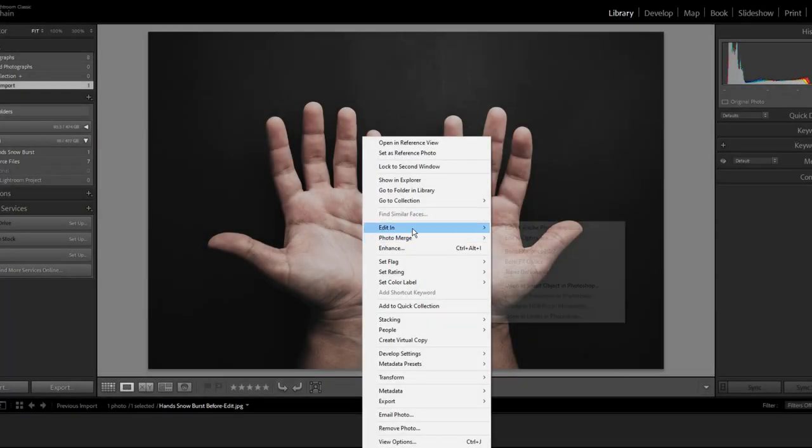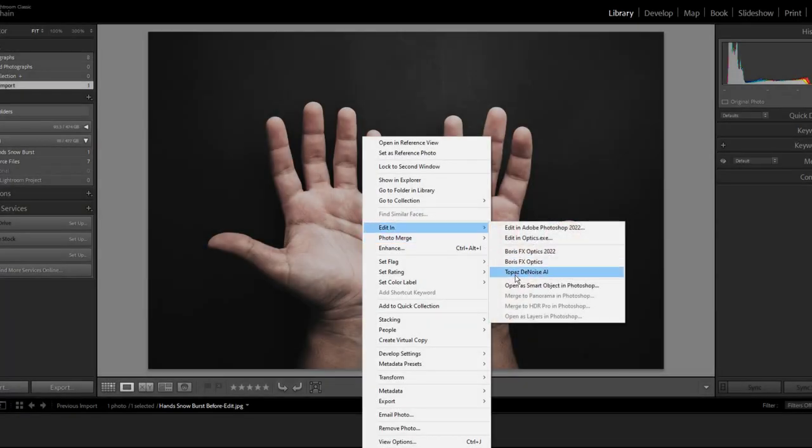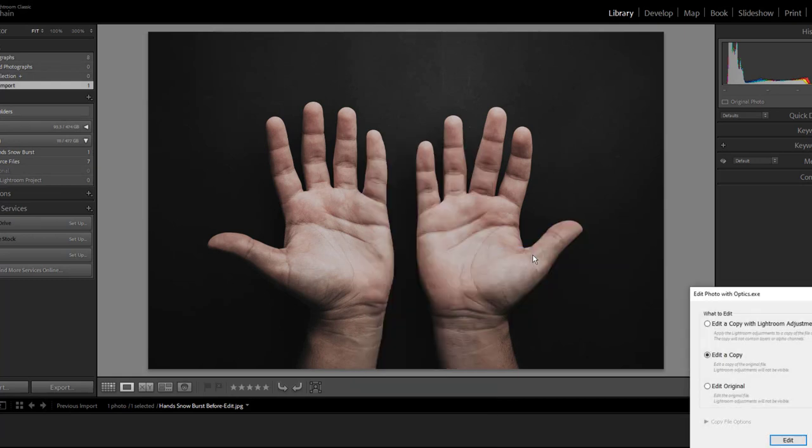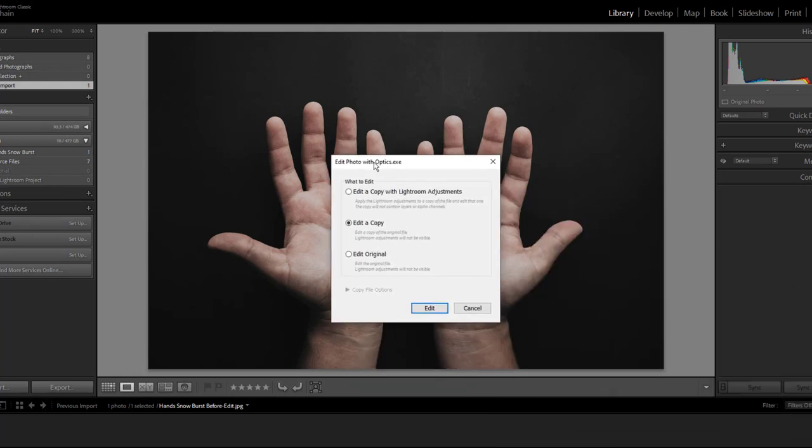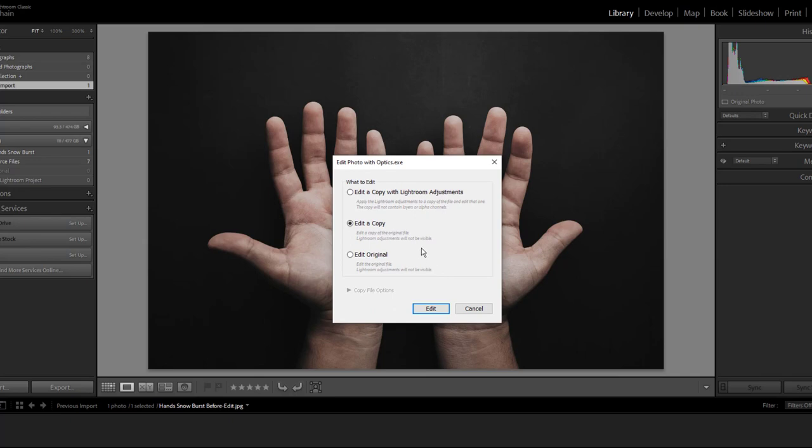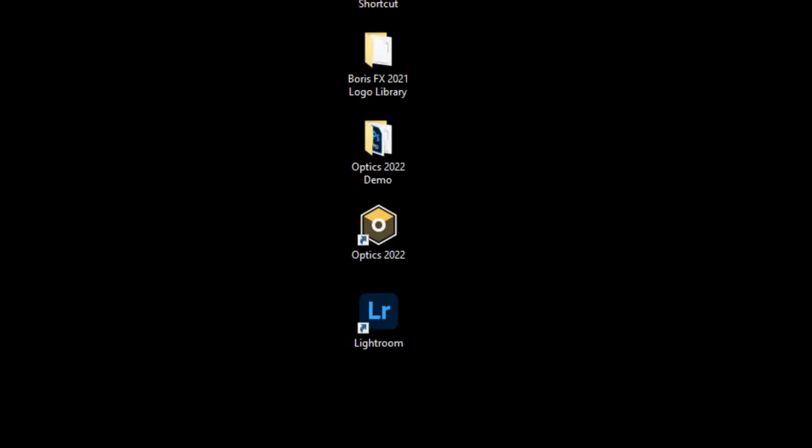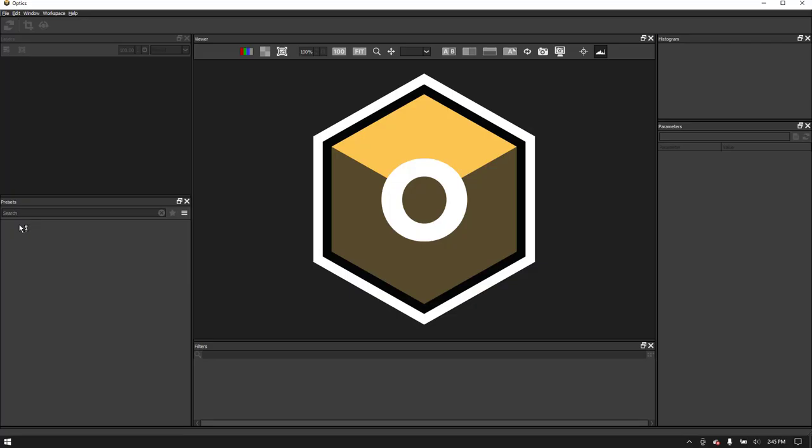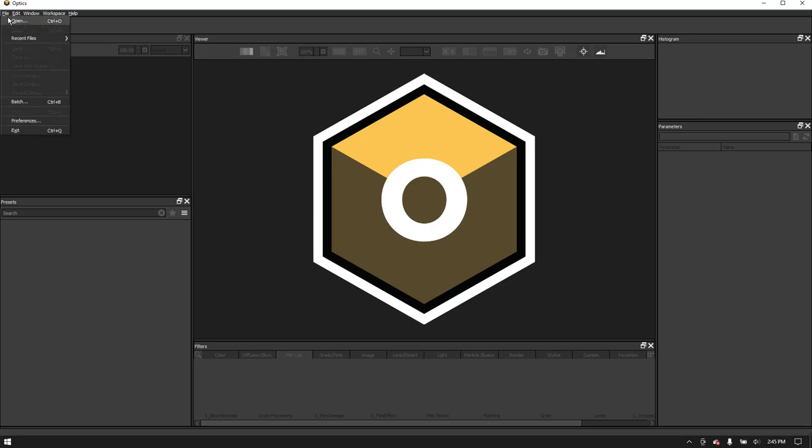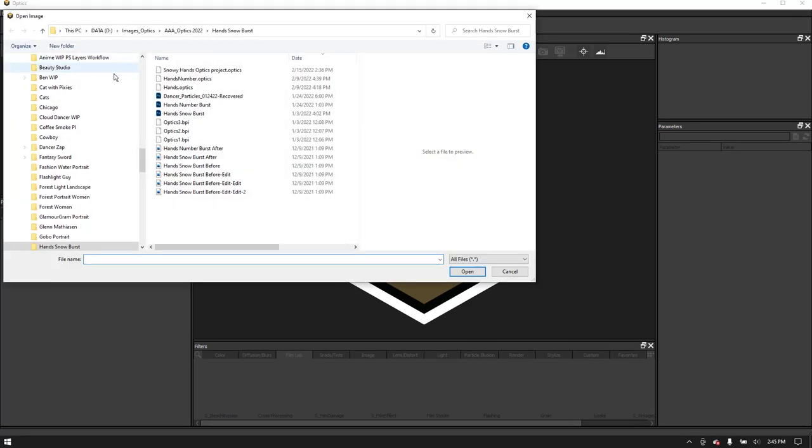If using Lightroom Classic, apply Optics by going to the photo menu and choosing edit in Optics 2022. We recommend choosing edit a copy. And if you do not use Adobe software, the Optics standalone application can be launched from your program location and then go to file open to load your image.